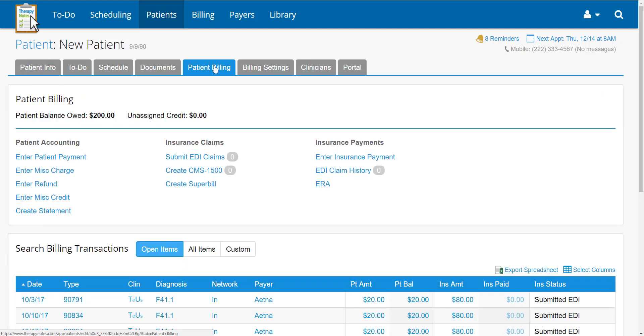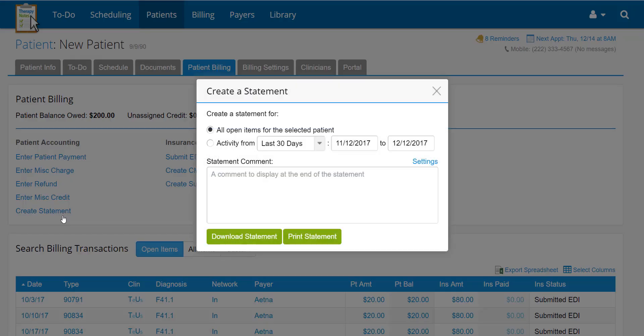From here, click Create Statement under Patient Accounting. In the dialog that appears, select which billing items you would like to create a statement for.